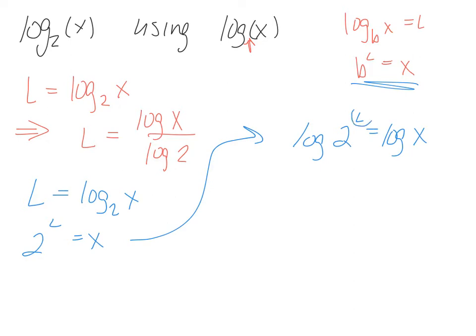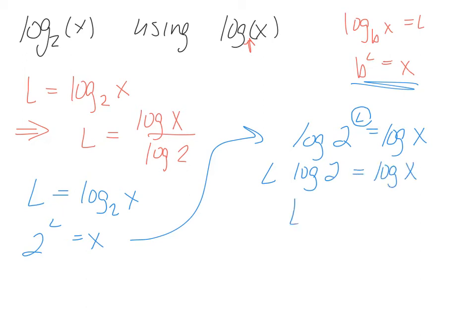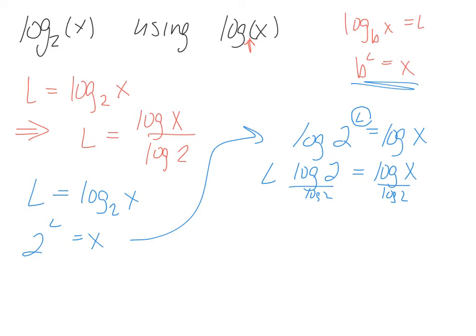Okay, one of the rules, an exponent, I can drop to the outside of the log. Therefore, L equals, I'm going to divide both sides by log 2. Therefore, L equals log x over log 2.